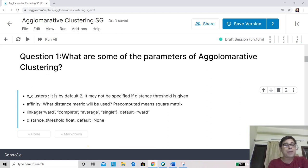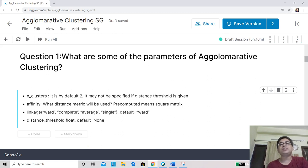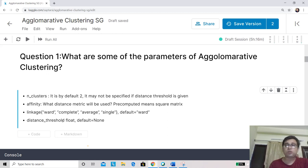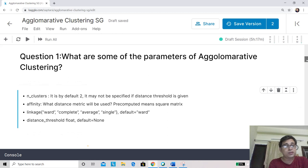Finally, there is a parameter called distance_threshold. Instead of using n_clusters, you can use distance_threshold. For example, if you set the distance threshold to 5, and two clusters are being considered for merger, if the distance is less than the threshold you will merge them; if not, you keep them separately. These are the most important parameters.